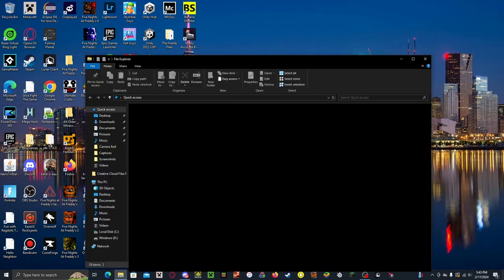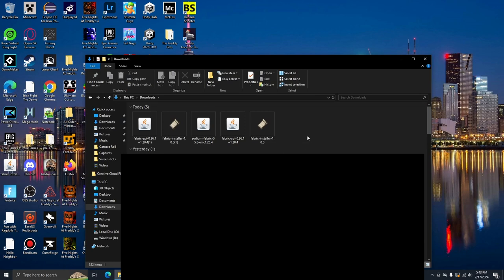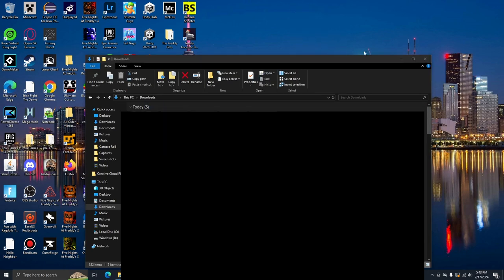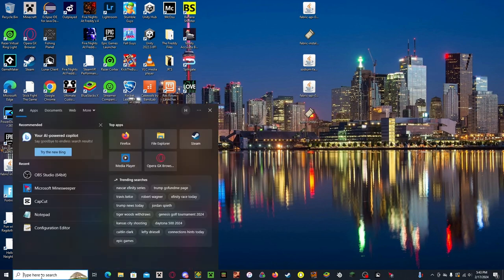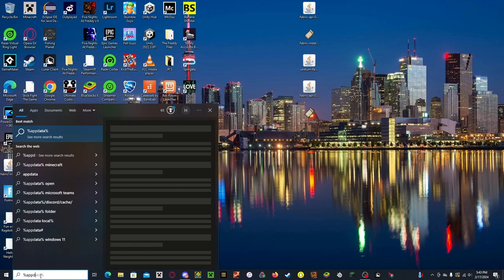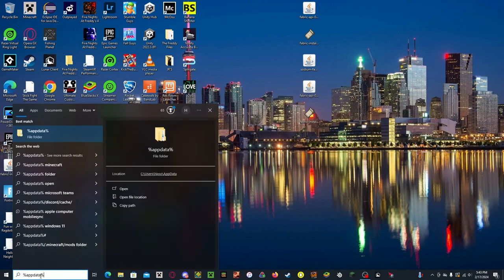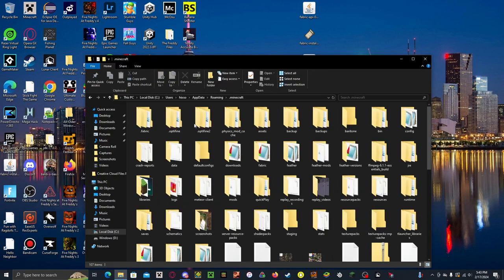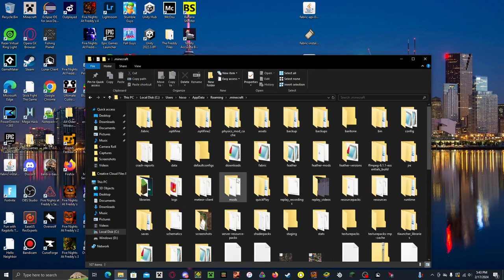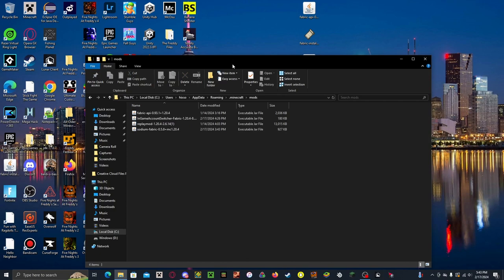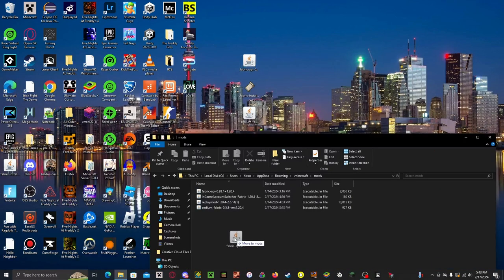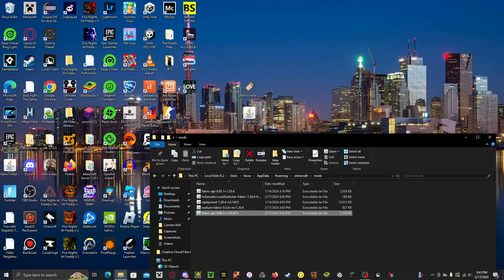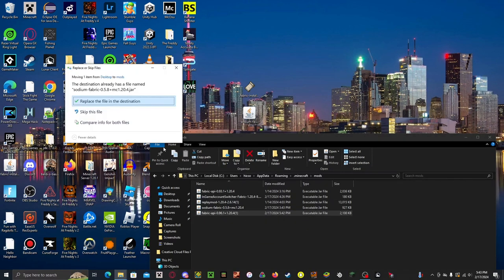And you want to open up your downloads files and drag it onto the desktop. Now, you want to go into the search bar and type %appdata%, and open up the .minecraft folder and go to Mods. Now, you want to put the Fabric API into this and the Sodium into this folder.